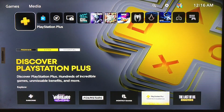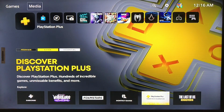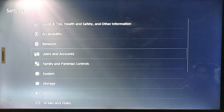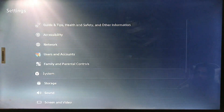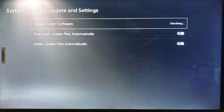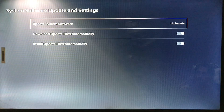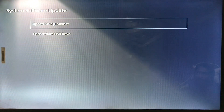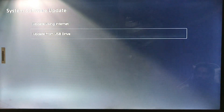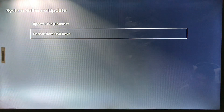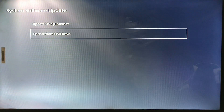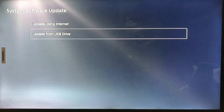Hello everyone, this is Harry and today I'm going to show you how to fix system software errors on PlayStation 5. Go to Settings, then System, then System Software Update, and update your system software by using the internet, or you can download the update files and connect a USB drive to the PlayStation 5.